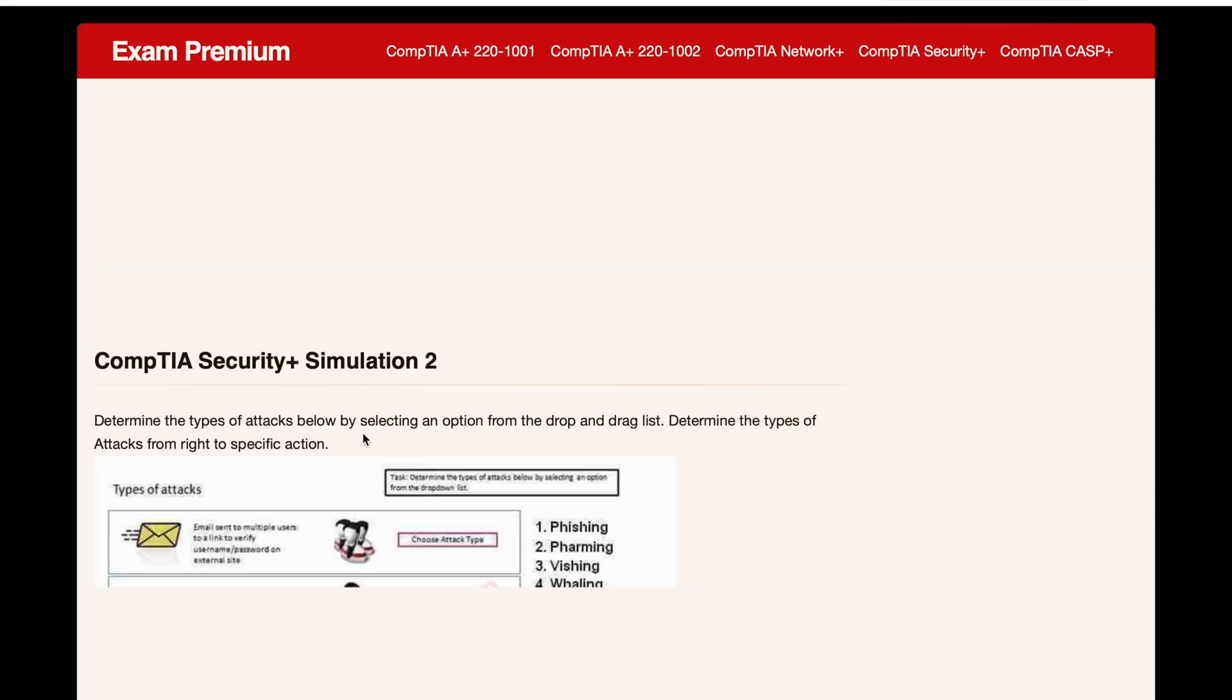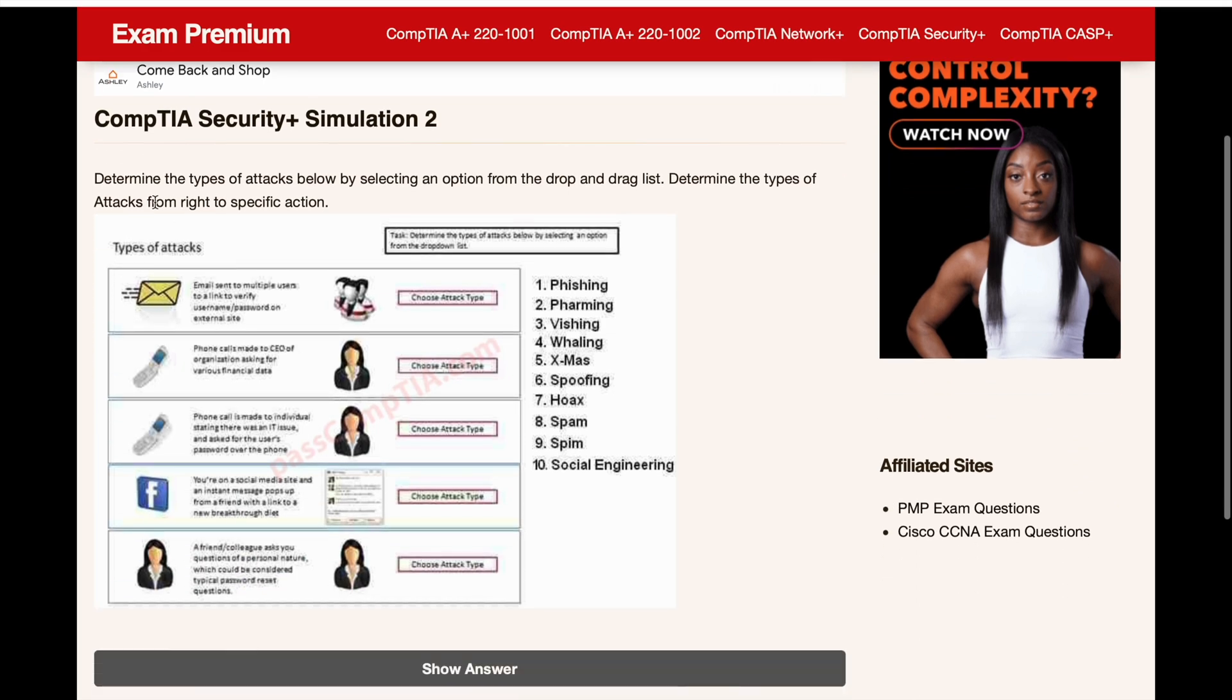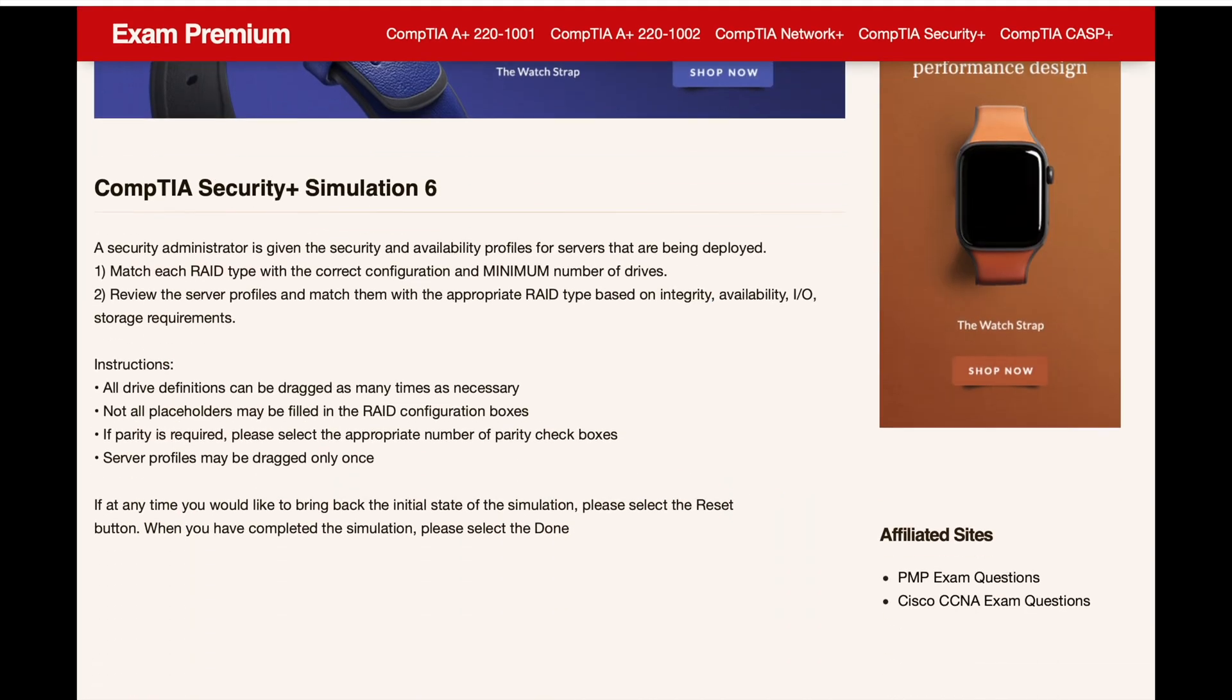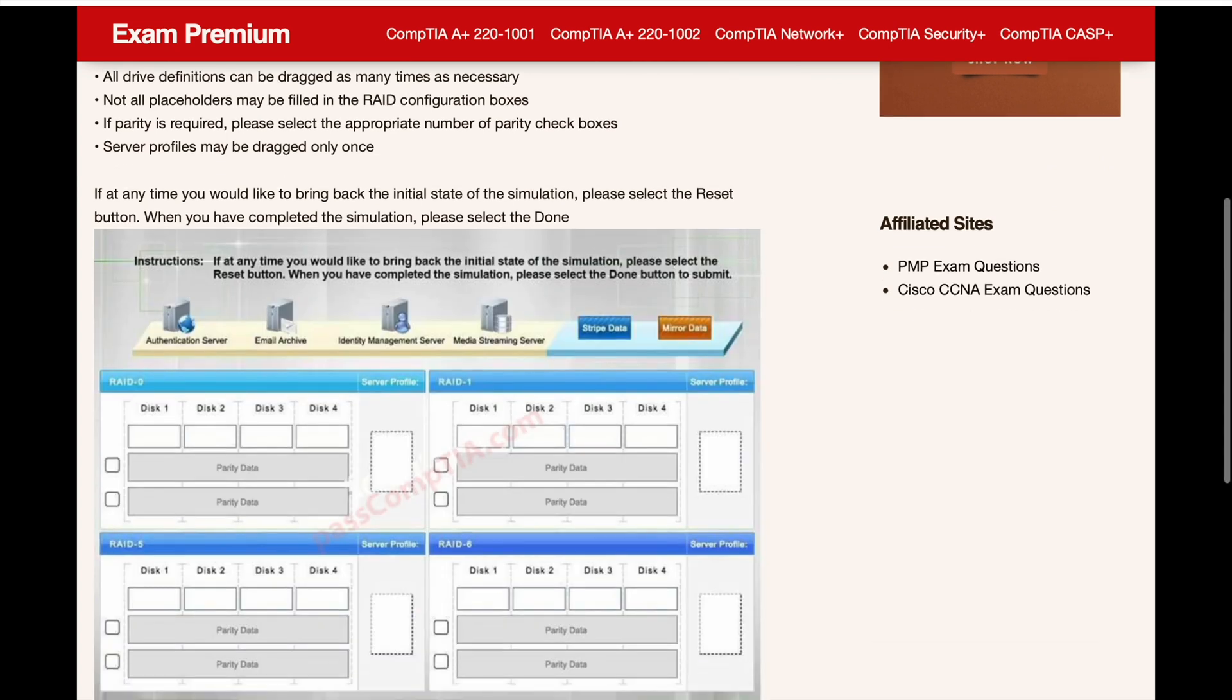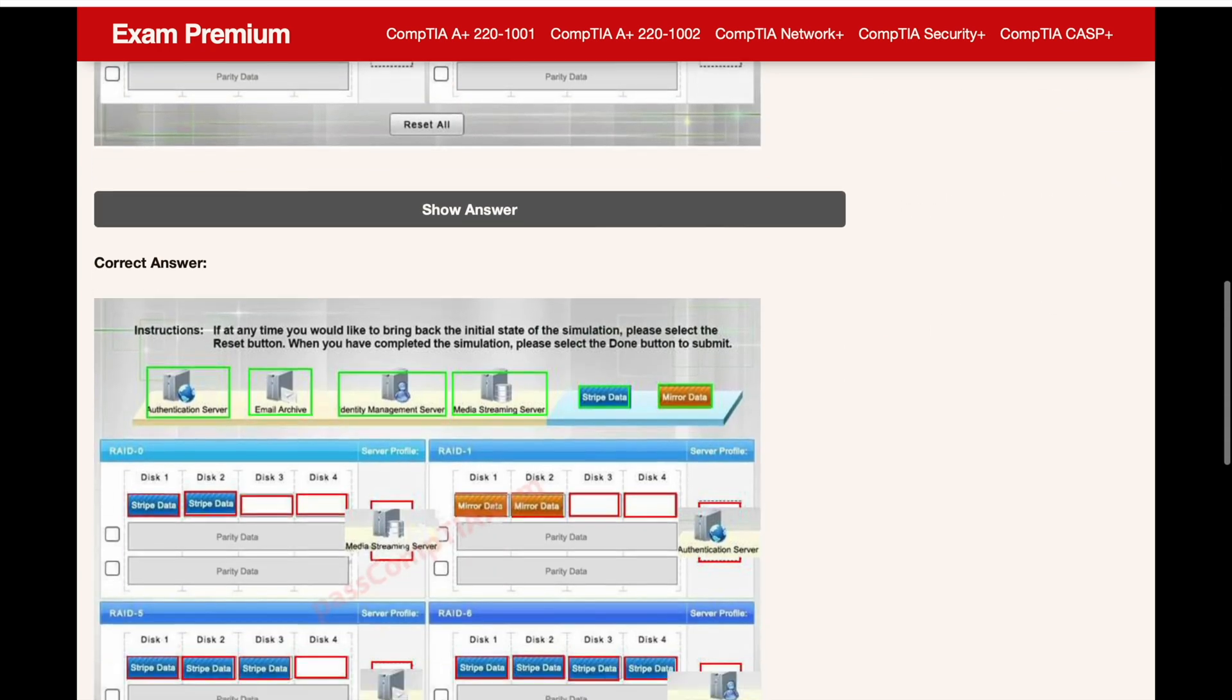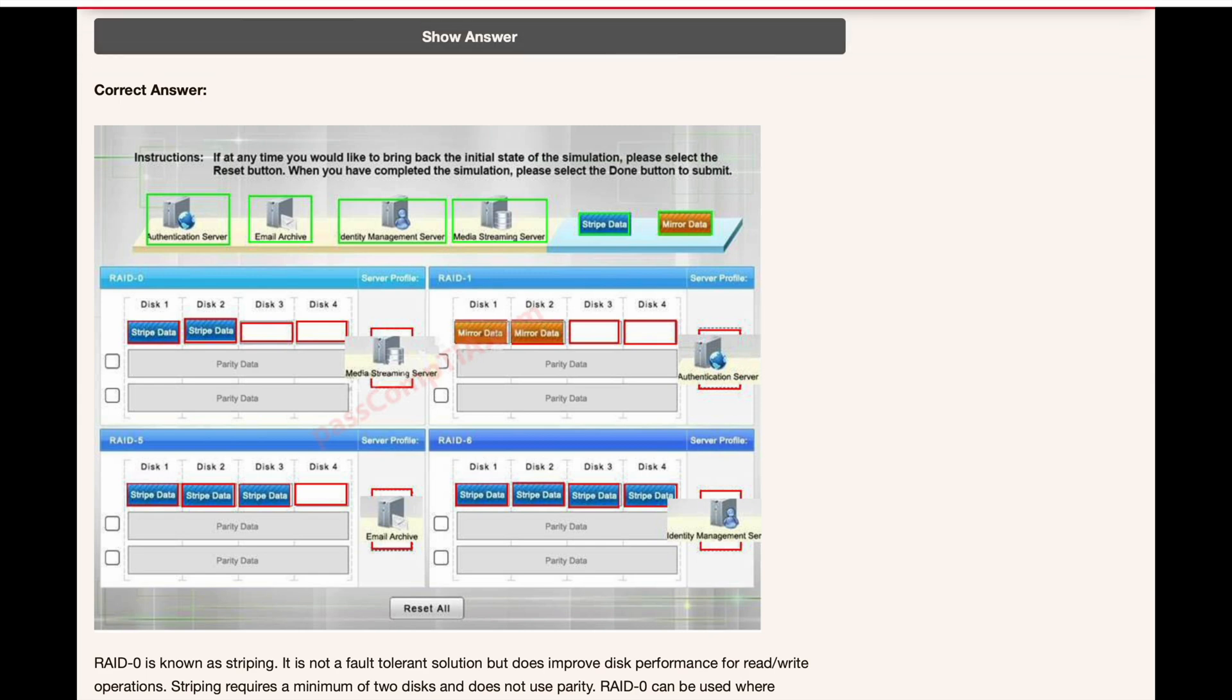So I really, really like this free resource. And let's pick another one here. So I found it really, really helpful. Simulation six. So this is a good example, the raid examples. So if you scroll down, there's something that says show answer. But for this one, as you can see, there's an explanation in the bottom. And then it shows you how to answer the question.